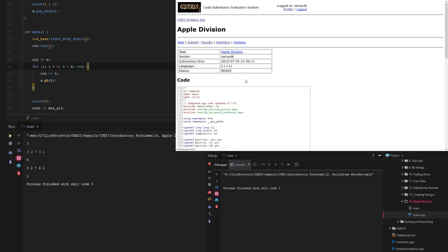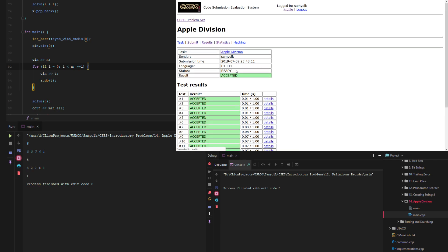And hopefully we get an accepted answer and it was accepted. So that was problem apple division for CSES problem number 14 introductory problem set.